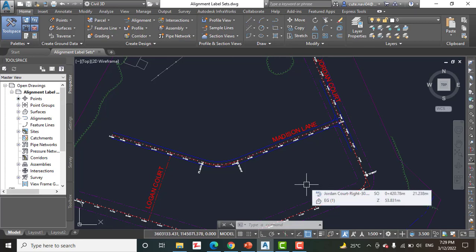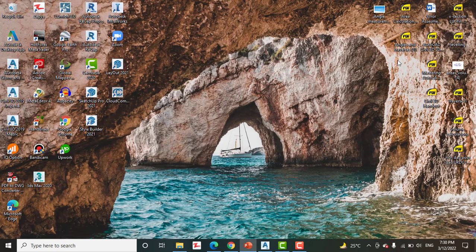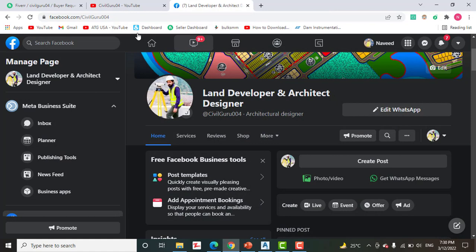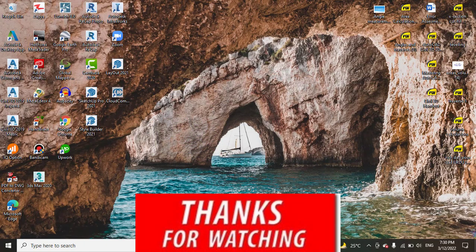The same label set is now applied. Hope you liked this exercise. If you did, please share this video and kindly subscribe to my YouTube channel Civil Guru 04 and press the bell icon to get the latest notifications about new videos. Thank you.